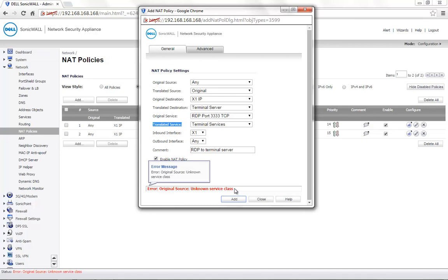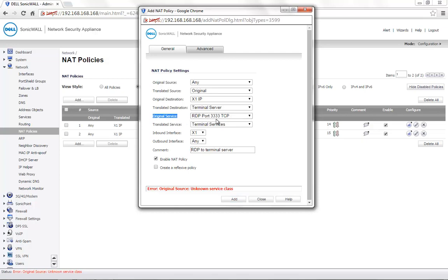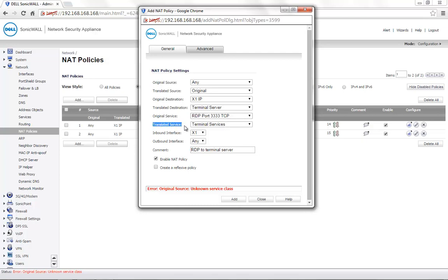The reason for this is the original service and the translated service setting. The original service is set to RDP port 3333 which is one TCP port, while the translated service is set to terminal services which consists of UDP port 3389 and TCP port 3389. One service is set to translate to two different services.